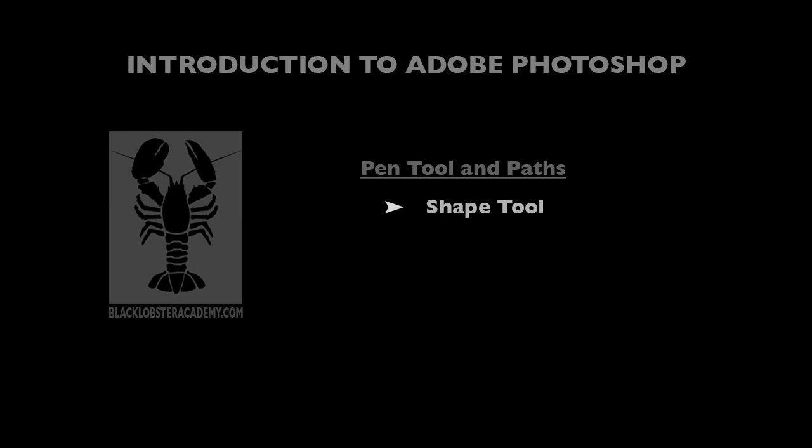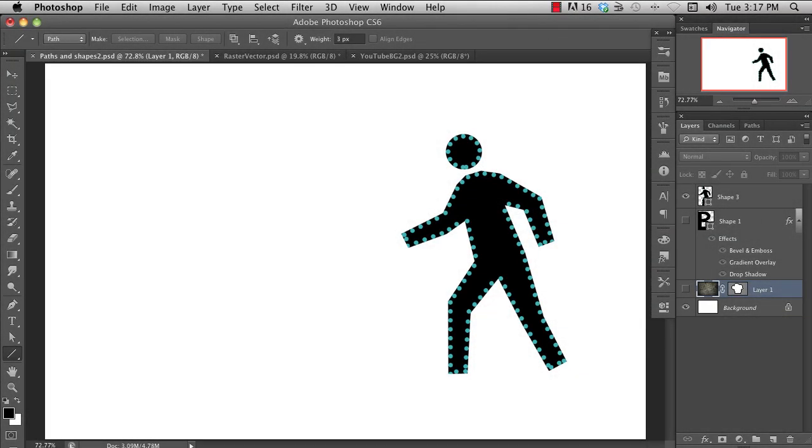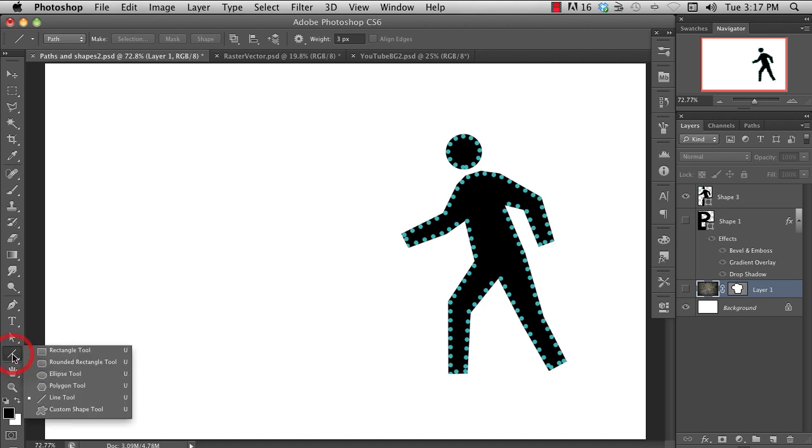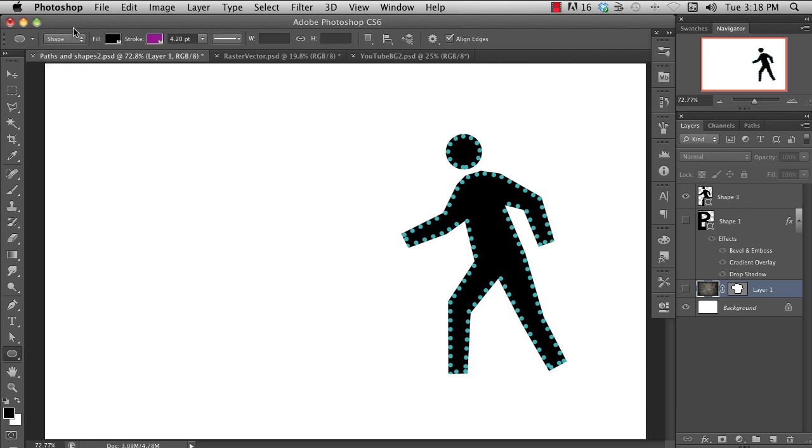Shape tool. As I mentioned, shapes are vectors that are filled or have outlines on them that are defined by a path, and so all the path tools work with them. You can access the shape tools from this pop-out menu. This drop-down menu here on the options bar will let you switch between creating a path, a shape, or pixels, which is a bitmap. Let's work with shapes.